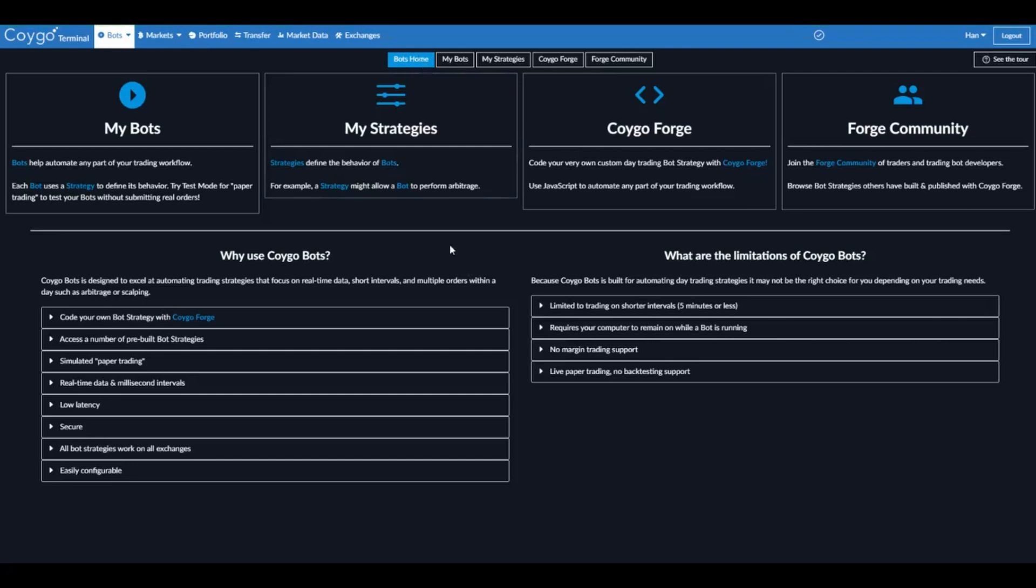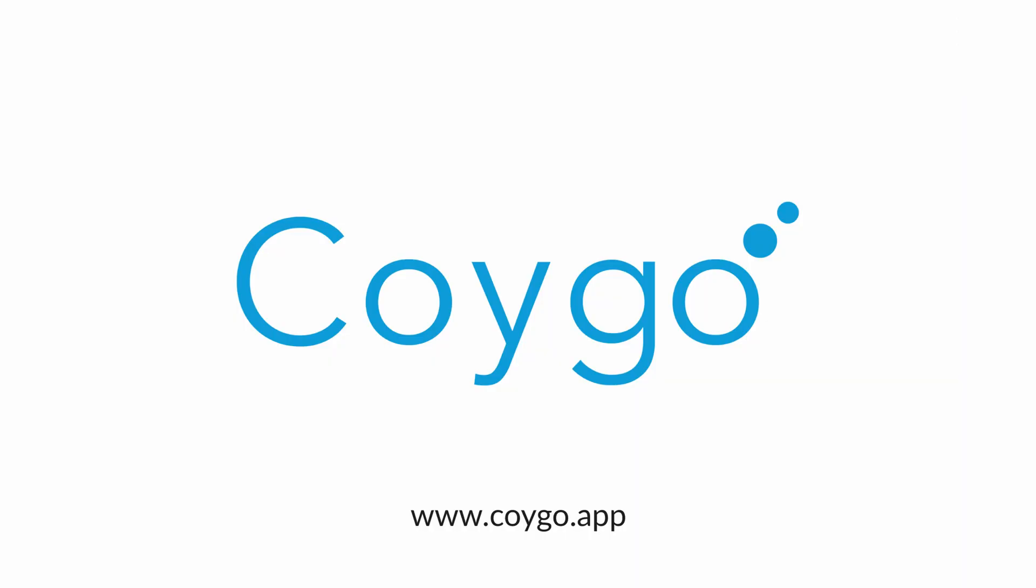All right, so we just created and ran a triangular arbitrage trading bot on the Binance US exchange using Coygo Bots. You can try Coygo Bots for free today. We welcome you to sign up and good luck out there. Thank you.